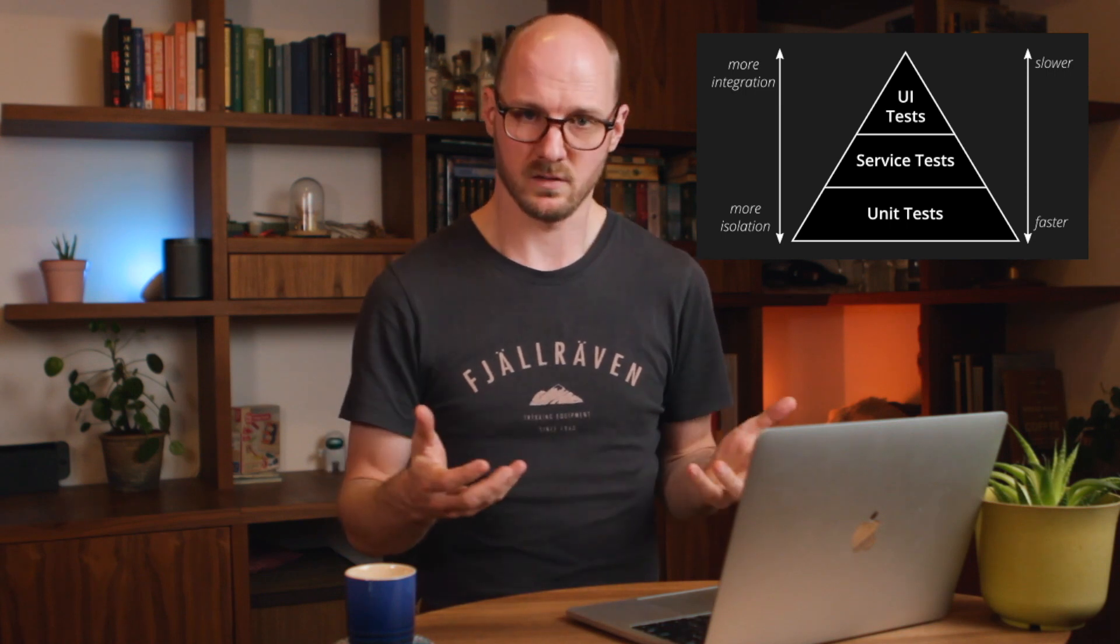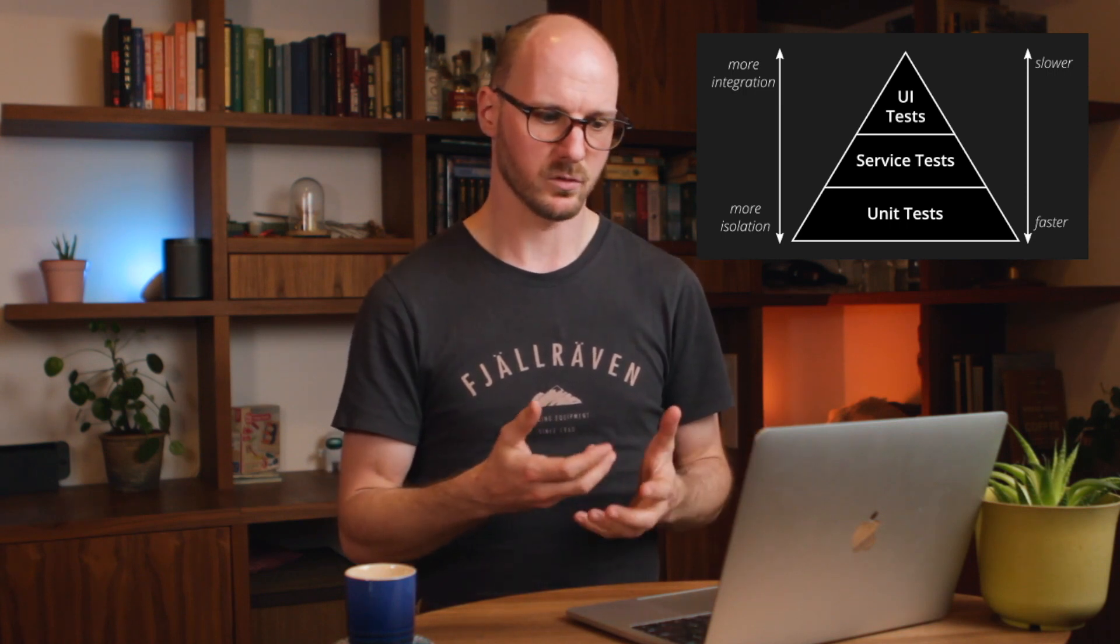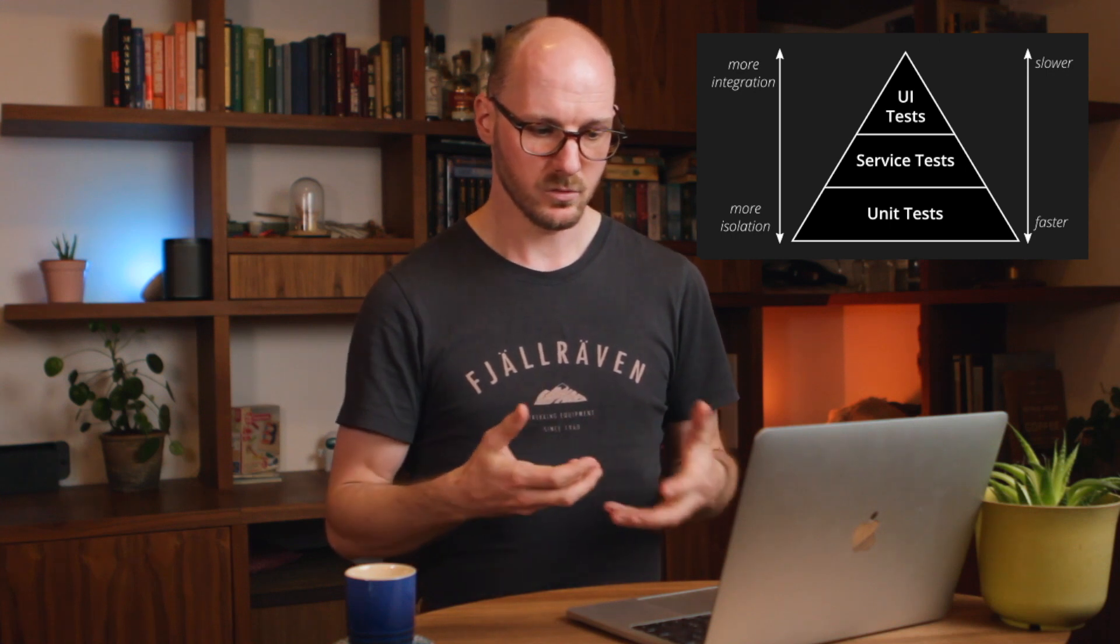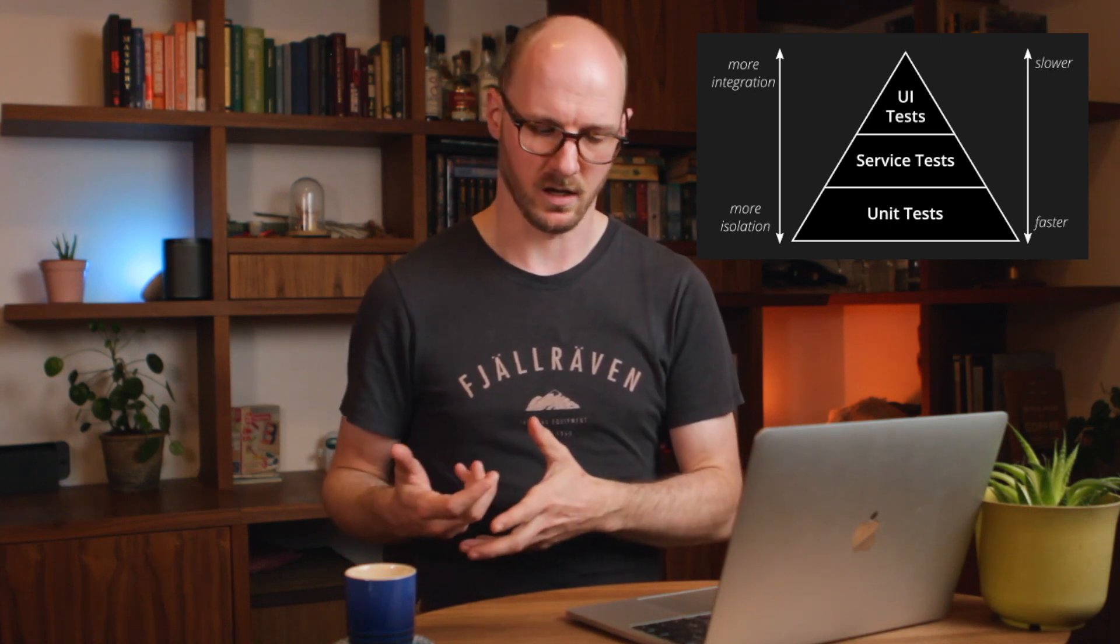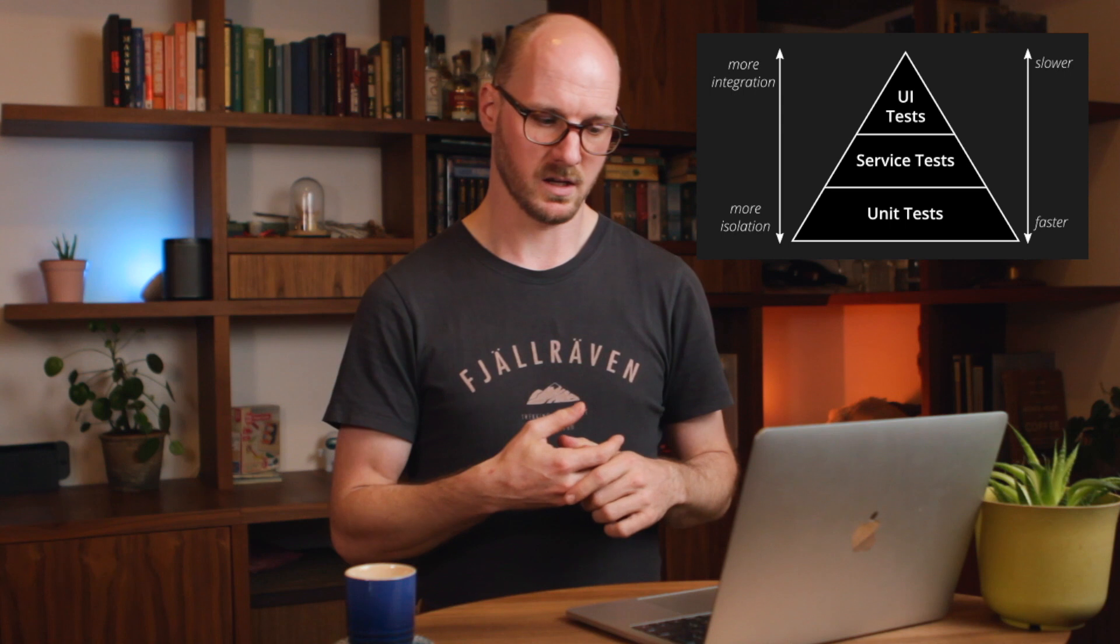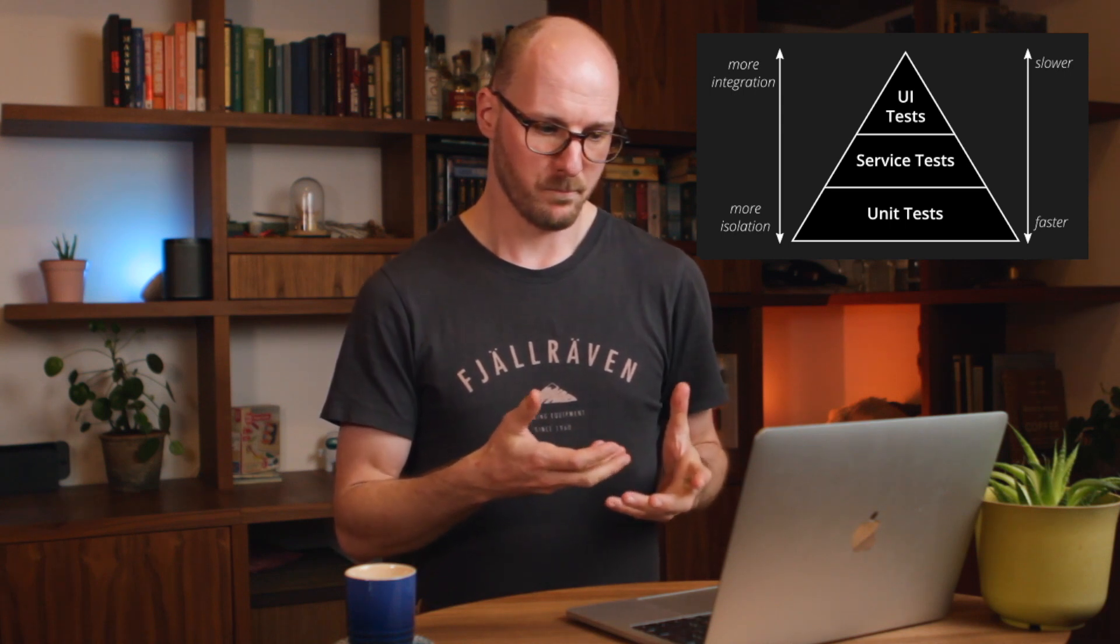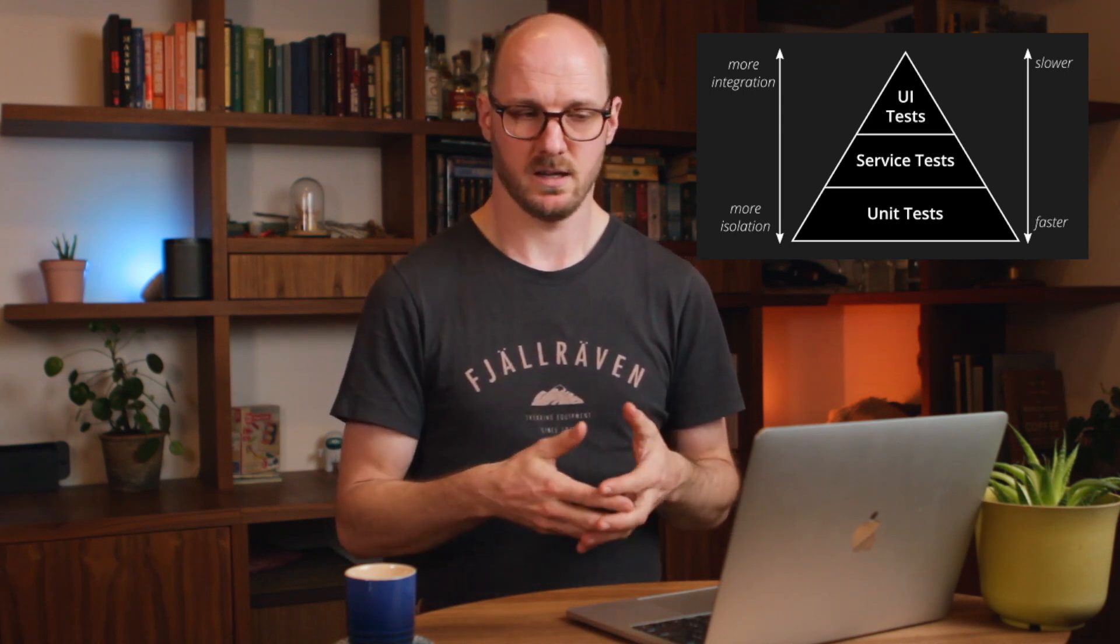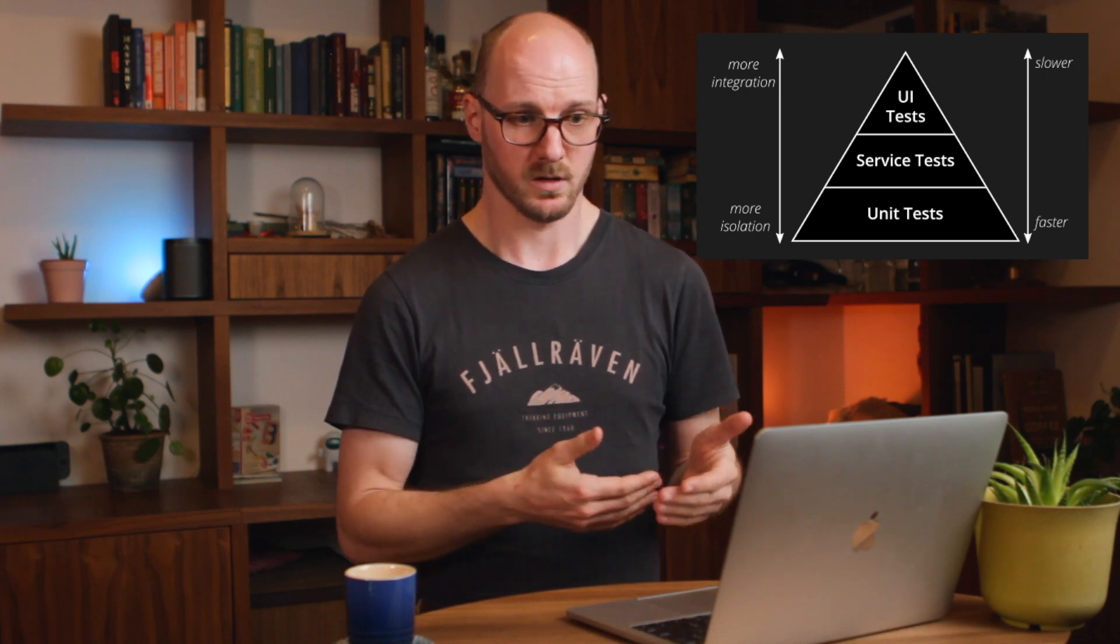UI tests often take a long time to run and therefore they are more costly to write. They do test specific different things. If you take the example of a shopping cart, a unit test is really good at testing whether, for example, the taxes are calculated correctly and all the prices of the checkout items are added together correctly.